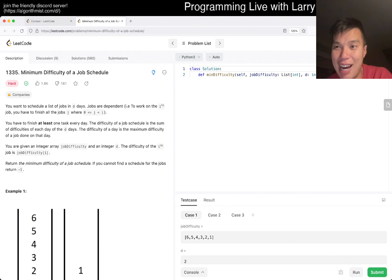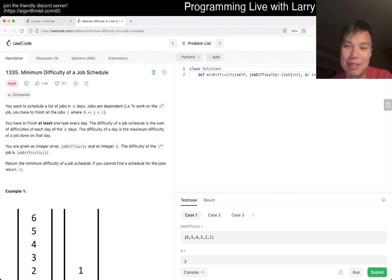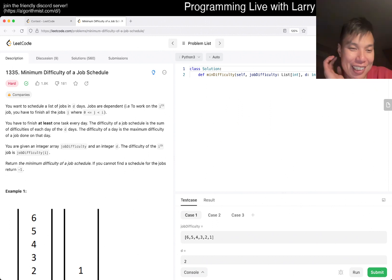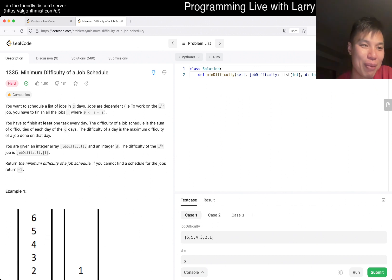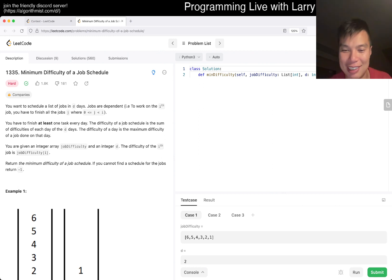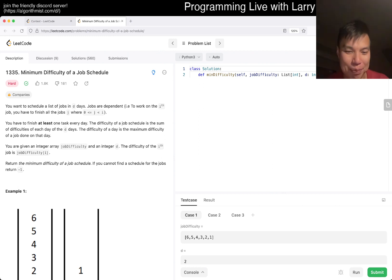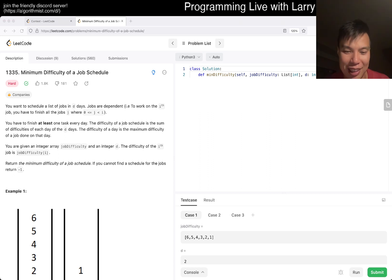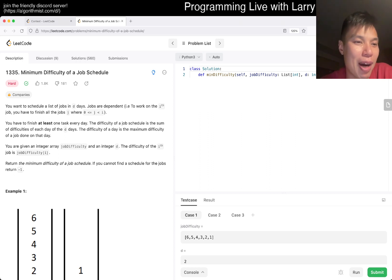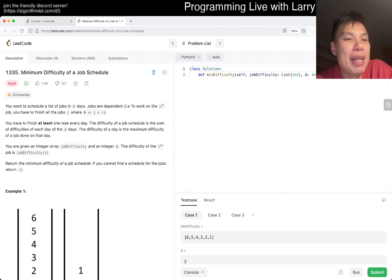I think it's right now 4 a.m. East Coast time, so I hope this is good. I'm very tired, so we'll see if I can do this hard problem, especially after doing the virtual contest. Anyway, today's problem is 1335, minimum difficulty of a job schedule.